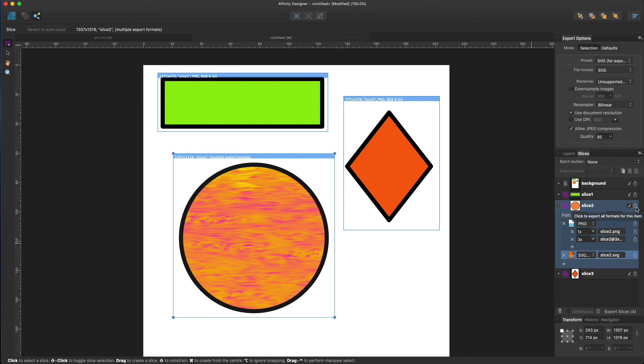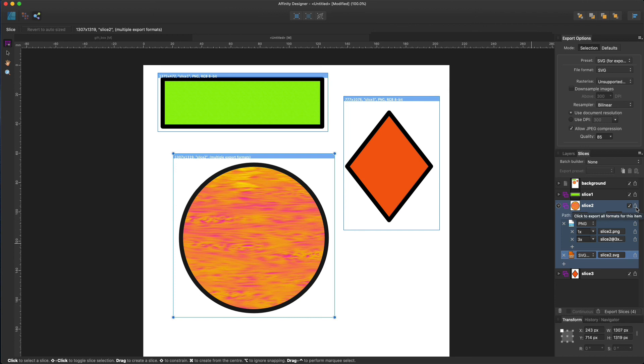Basically, that's it what you need to know about Affinity Designer personas. As Affinity Designer manuals say, they think of persona as different ways of working within your application. If you want to work purely with vector tools, you can design in the default designer persona.